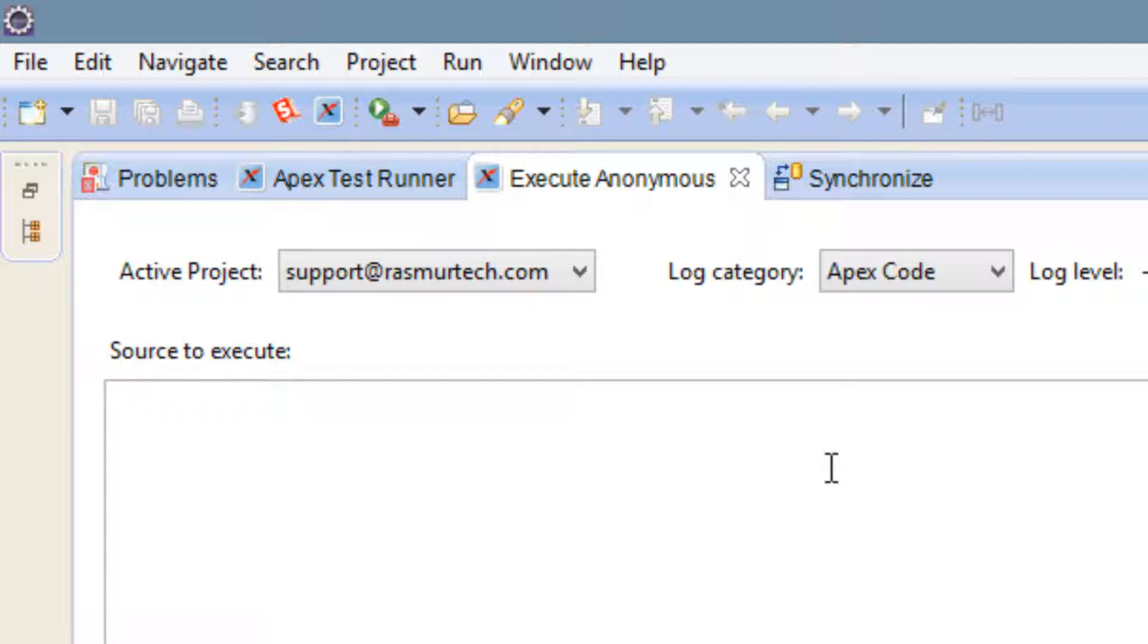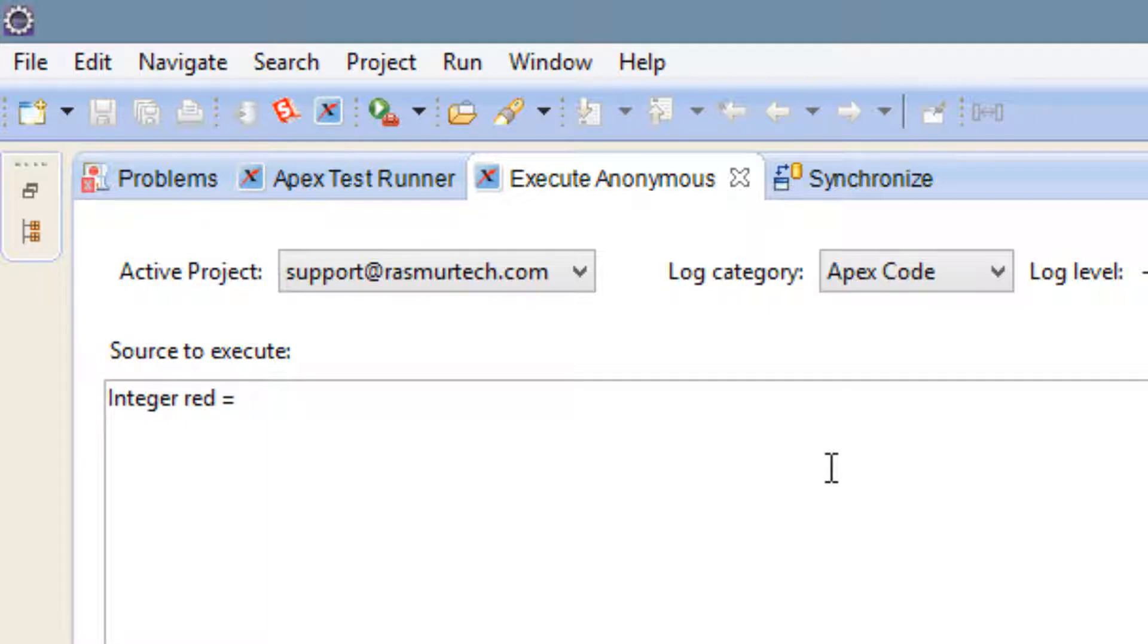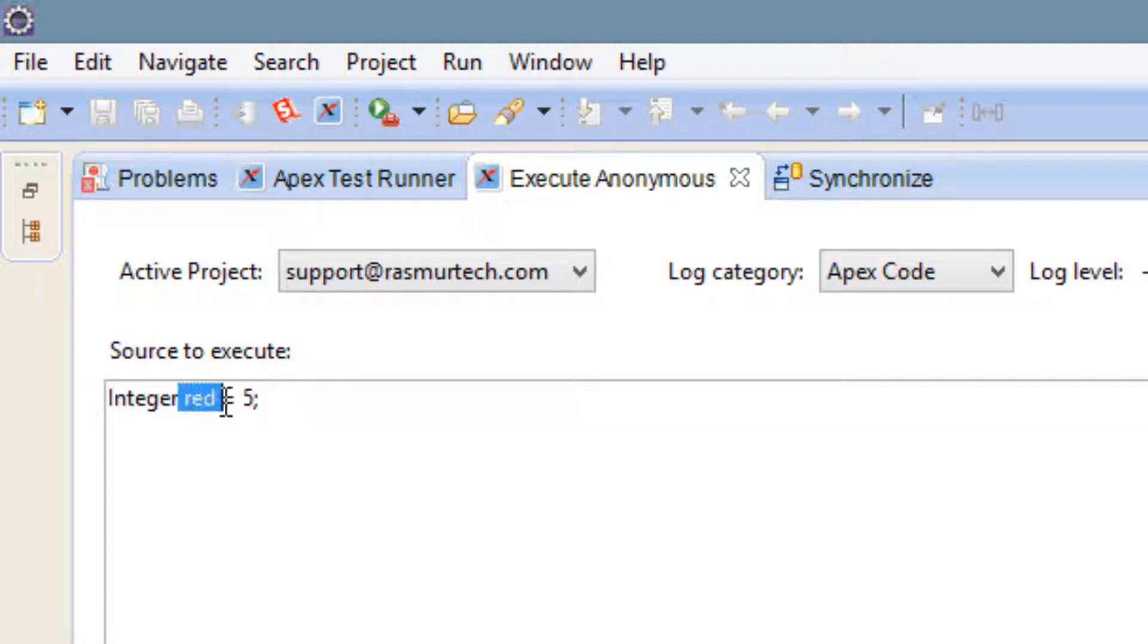Let's first declare a variable with the integer data type. We're going to type in I-N-T-E-G-E-R. This is an integer data type and integer is a number with no decimal point. Let's give our variable a name and call it red. I want to make red equal to 5, and end it with a semicolon. So we declared a variable with the integer data type, called that variable red, and our variable red has an integer value of 5.